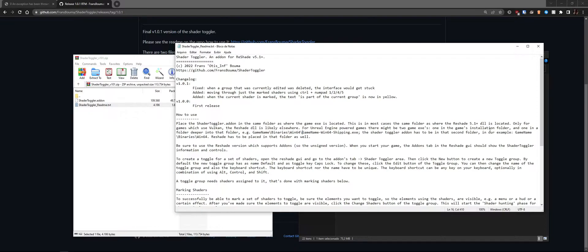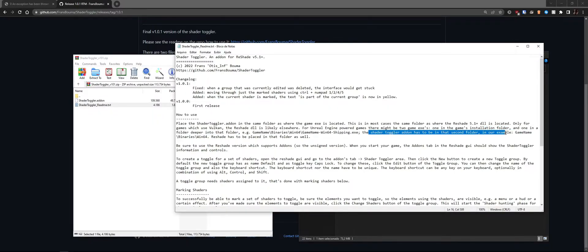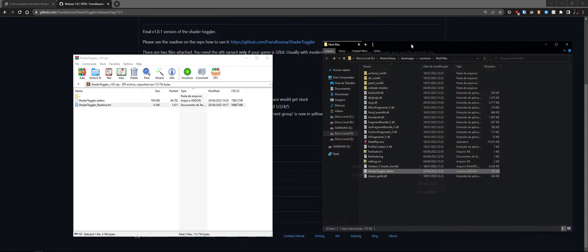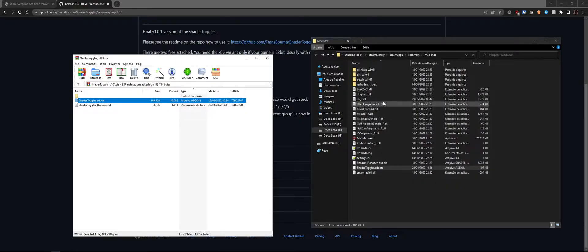For Vulkan versions of ReShade, the DLL is placed elsewhere. For Unreal Engine games, it's often one or two folders deeper than the first game folder — there's a video on the channel showing how to find the actual game exe. Important: add-ons are not like shaders. You cannot just drop them in and reload ReShade — you must restart the game for the add-on to be enabled.